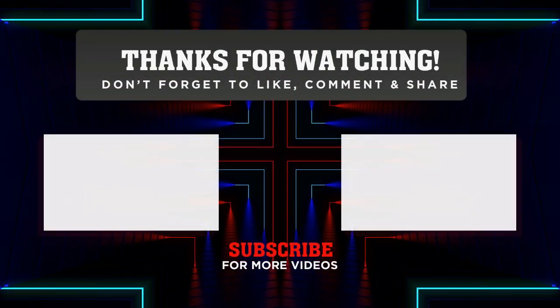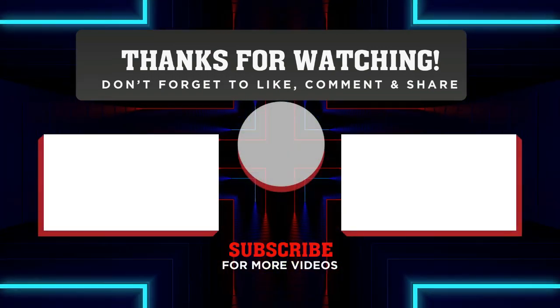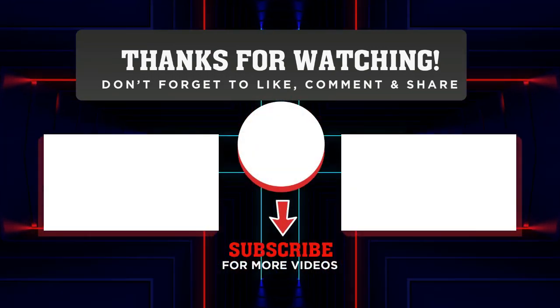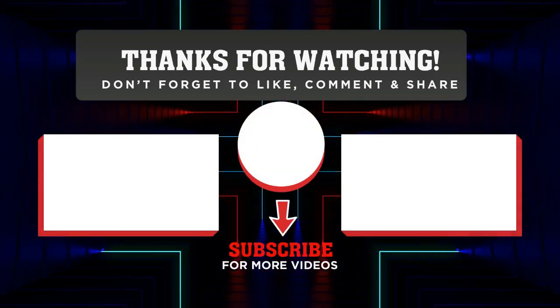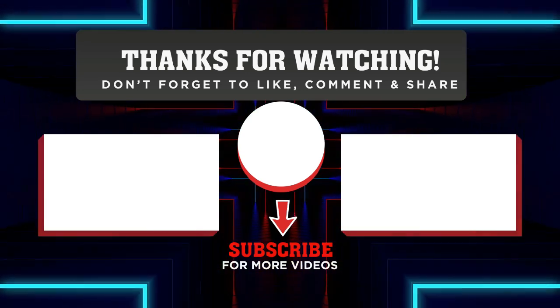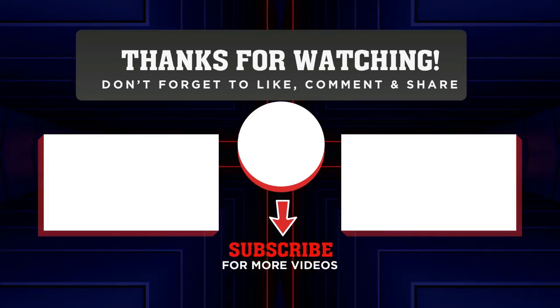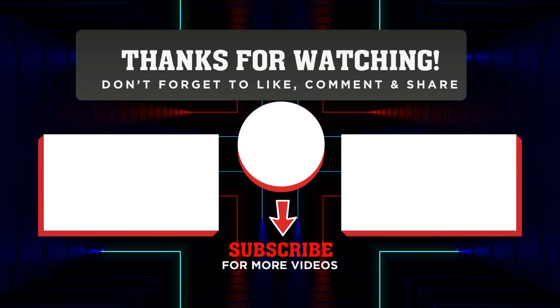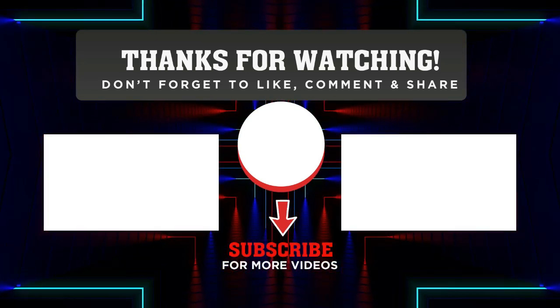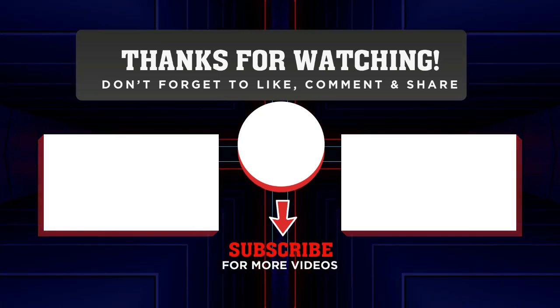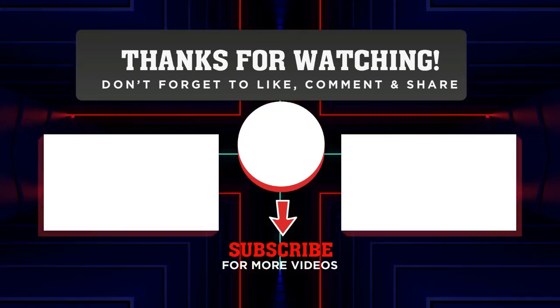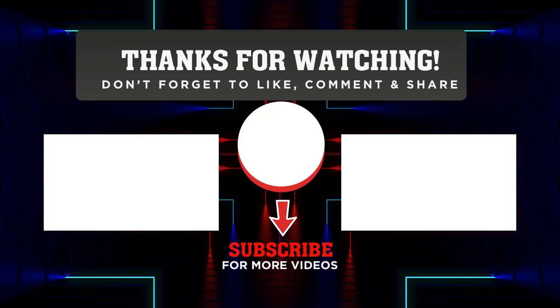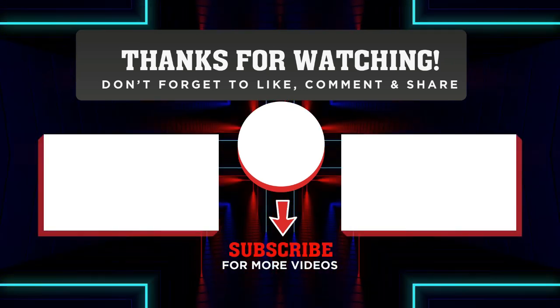Thanks for joining us in today's stock market analysis for Apple Inc. If you found this analysis helpful, don't forget to give this video a thumbs up and share it with your fellow investors. For more insightful analysis and updates on top performing companies, make sure to subscribe to our channel. Until next time, happy investing!